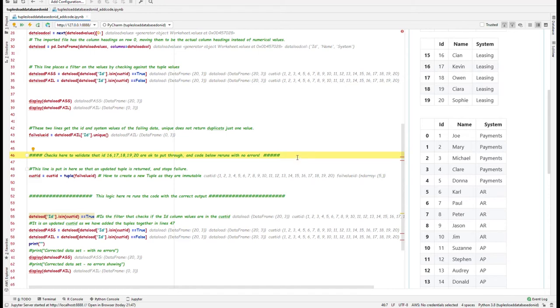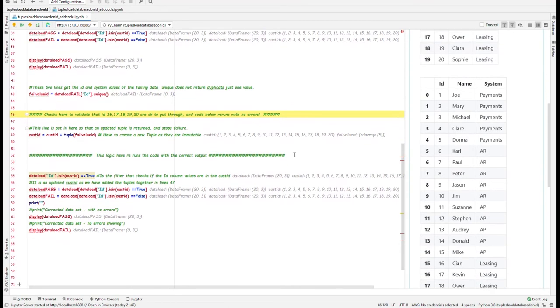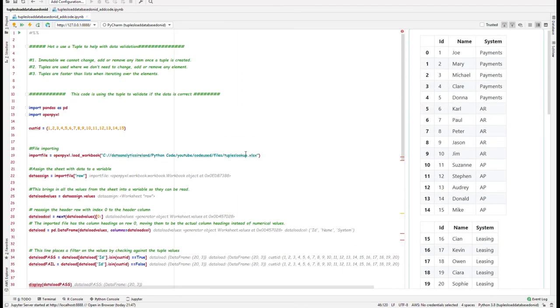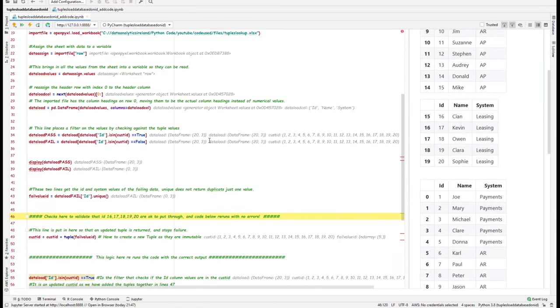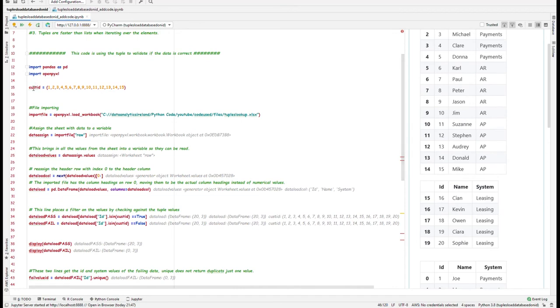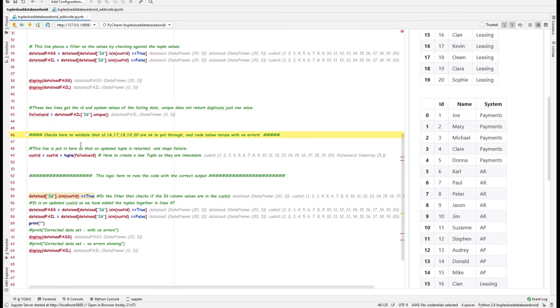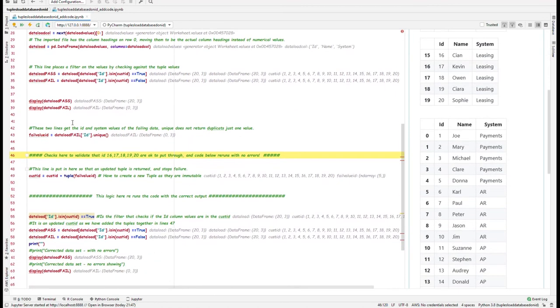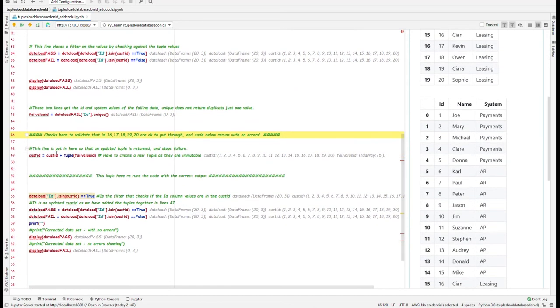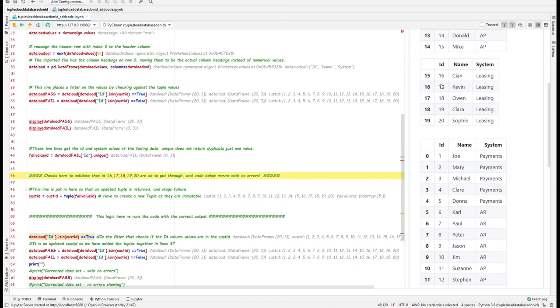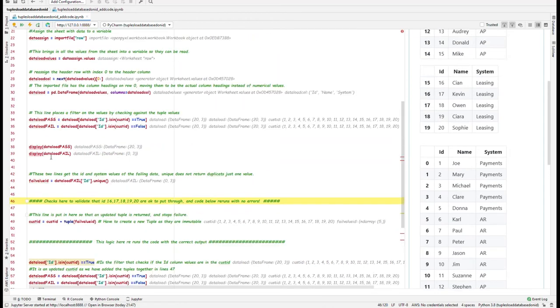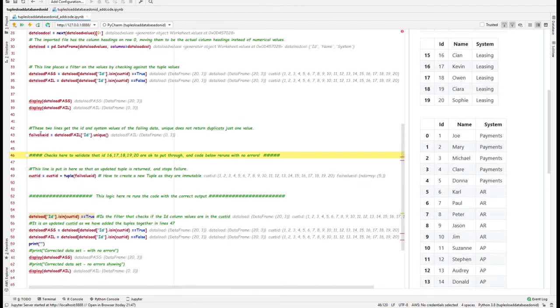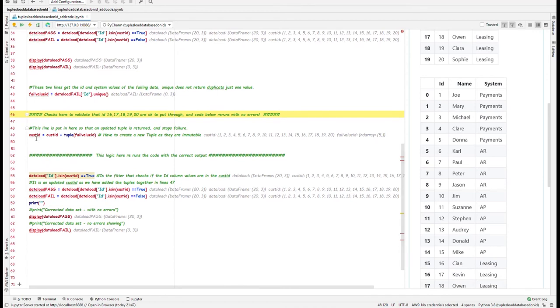So at this point, we've done our checks to validate that 16 to 20 are okay, and we want to basically update the tuple. So we did say up here, the tuples are immutable so they can't be changed or remove any items. So what you got to do is essentially this cust_id tuple, you set it equal to itself. So essentially we're creating a new tuple, what it's doing is overwriting this tuple value cust_id, and then we're adding it with the fail_value_id. So essentially the values that appear here have been added to this here to give us a new tuple. Okay, so that's the way if you ever want to create a new tuple or add to a tuple or update it, you actually have to go and create a new one. That's the only way you can do it. That's the nature of tuples.